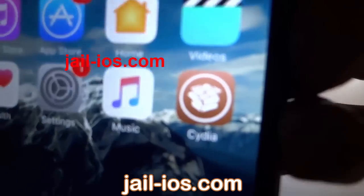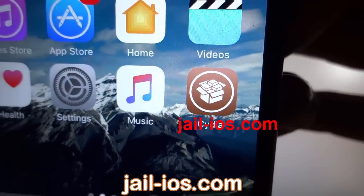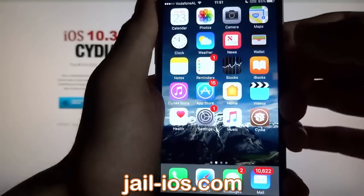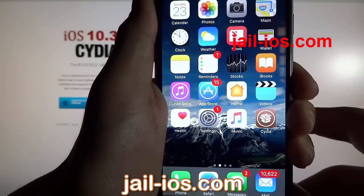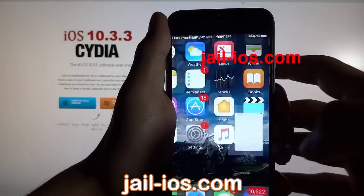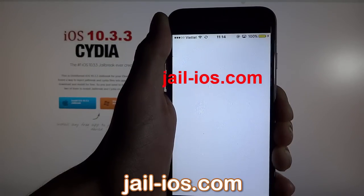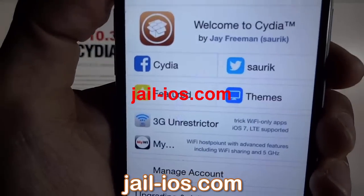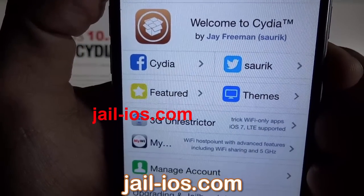As you can see, I have Cydia and the jailbreak on my iOS device. Thanks for watching — don't forget to subscribe and like this video if it works for you.